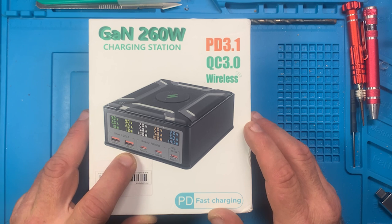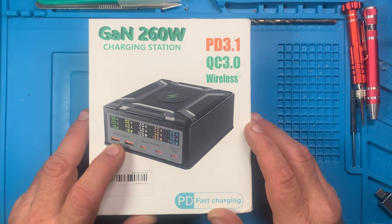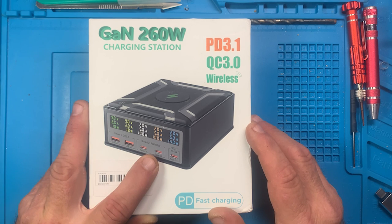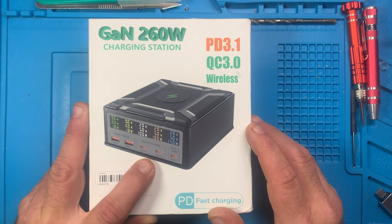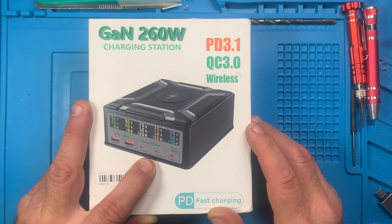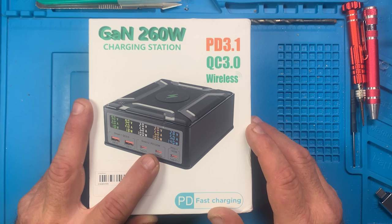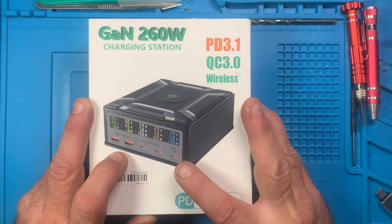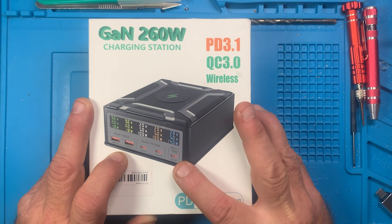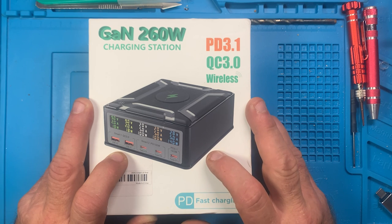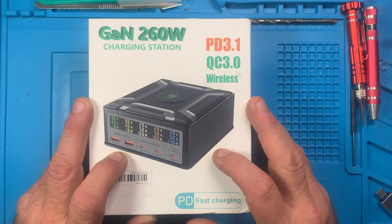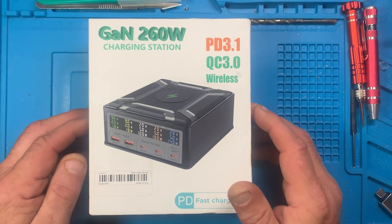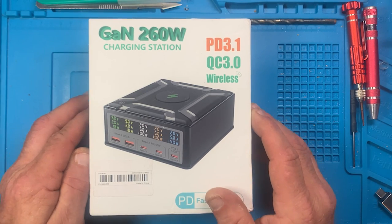You can see it's got two USB A ports QC 3.0, then it's got two USB C ports which is PD 100 watt, and then it's got a single USB C that's 140 watt PD 3.1. So we're gonna take this and hook it up and try it out.